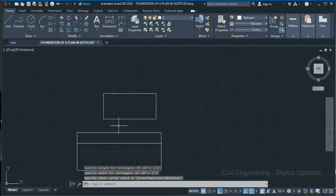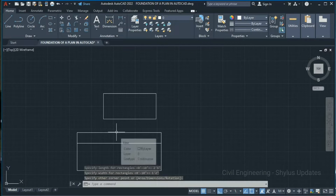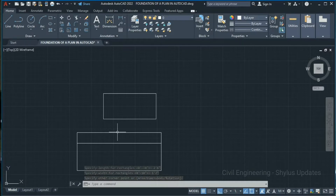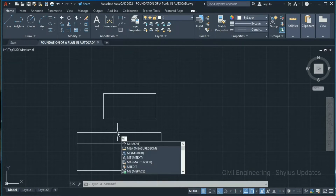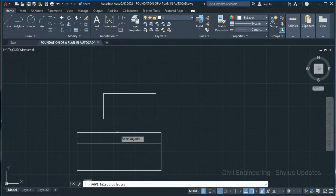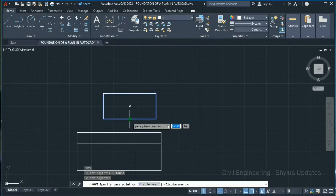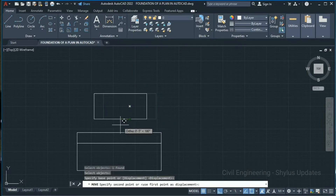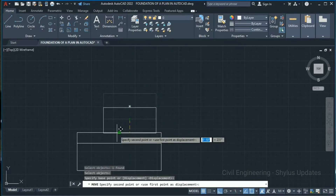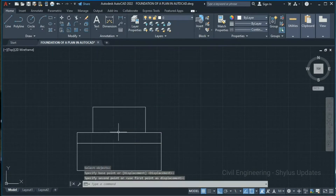Now we have to move this rectangle to the midpoint. Type M in your command box, press Enter, select this object, press Enter again. Now pick this midpoint and move it here.